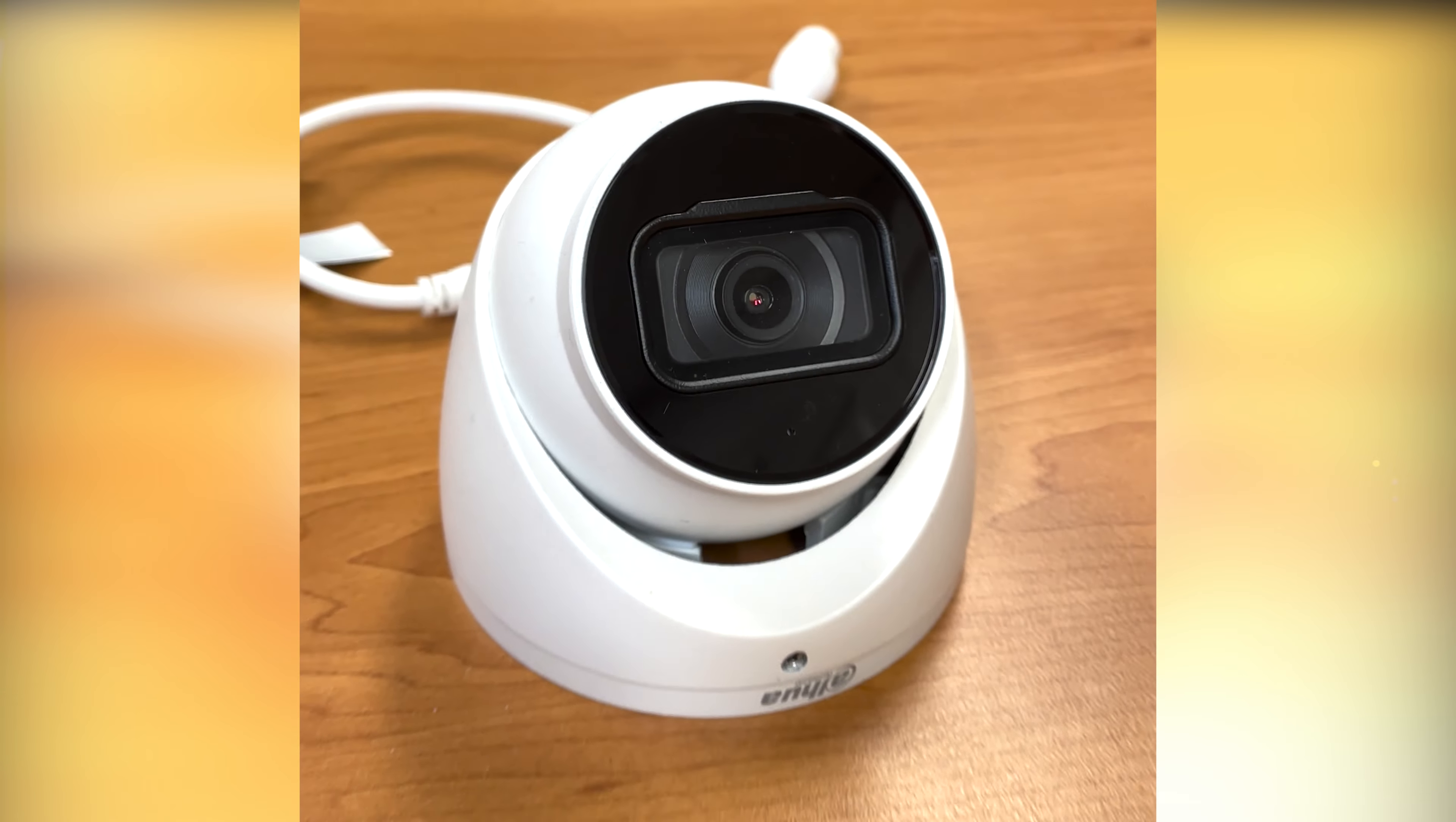perfect for almost any environment and very good value for money. So the part number for this camera is going to be listed here. Now let's get right into this.